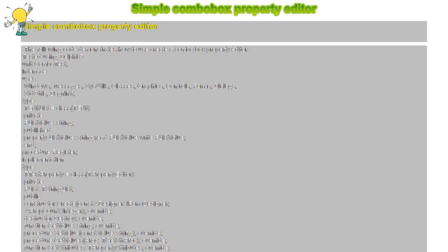Constructor TTextProperty.Create const ADesigner IFormDesigner APropCount integer, begin inherited Create ADesigner APropCount. FList equals TStringList.Create, try FList.LoadFromFile 'c:\customstrings.txt', except FList.Add 'Item 1', FList.Add 'Item 2', end. Destructor TTextProperty.Destroy.